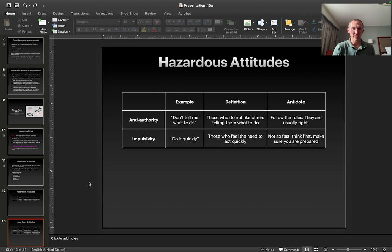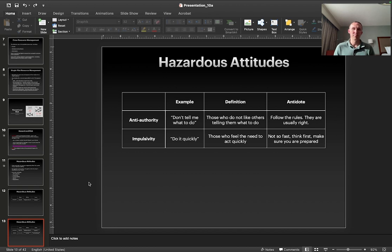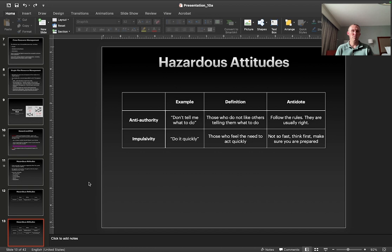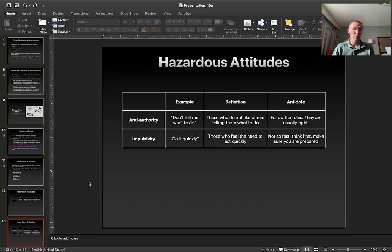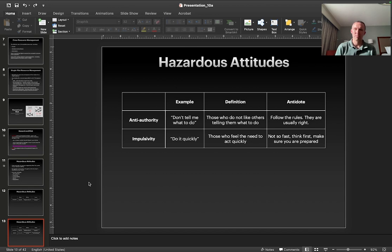Impulsivity is another hazardous attitude — do it quickly, immediately. This is people who feel the need to act quickly, and the antidote to this is just slow down, not so fast. Think first, make sure you are prepared. You want to grab your drone and run outside and fly? Take a step back, slow down for a moment and think: what's the weather like? Do I need to check on my Before You Fly app to make sure there's no other aircraft in the vicinity?